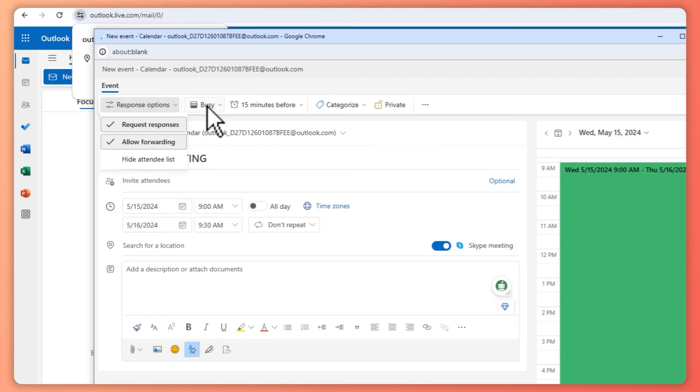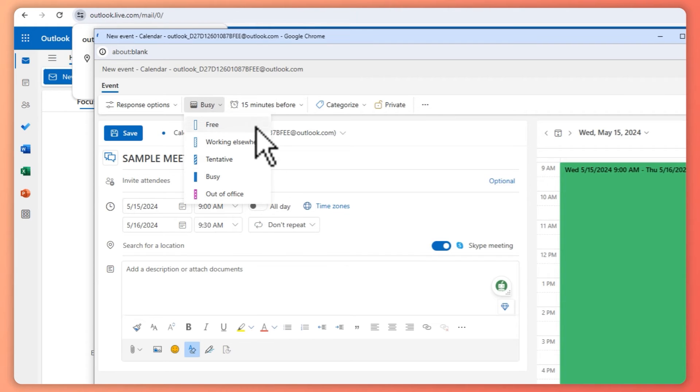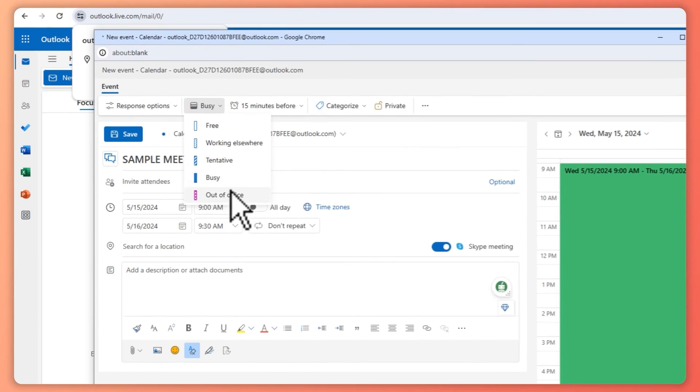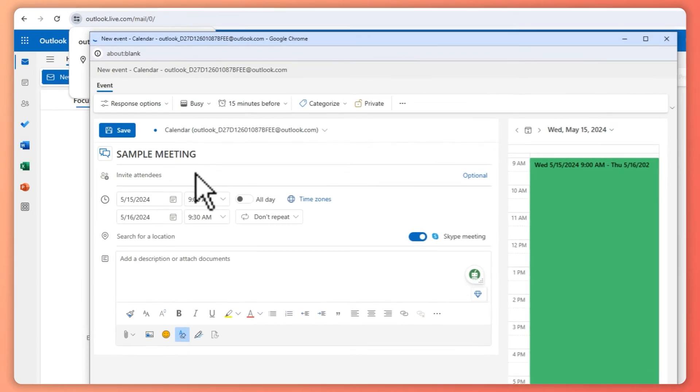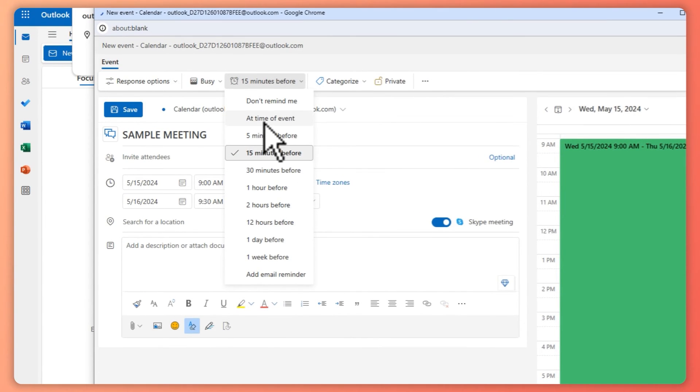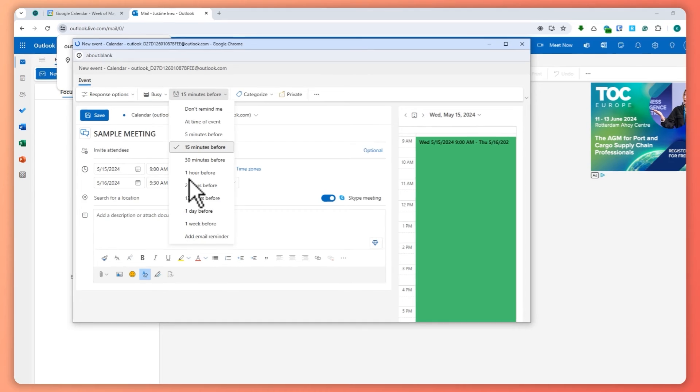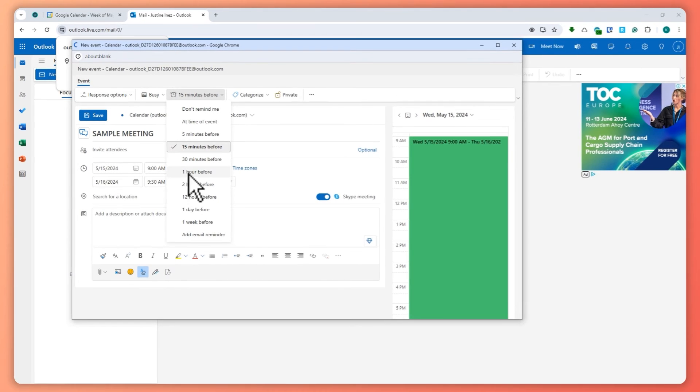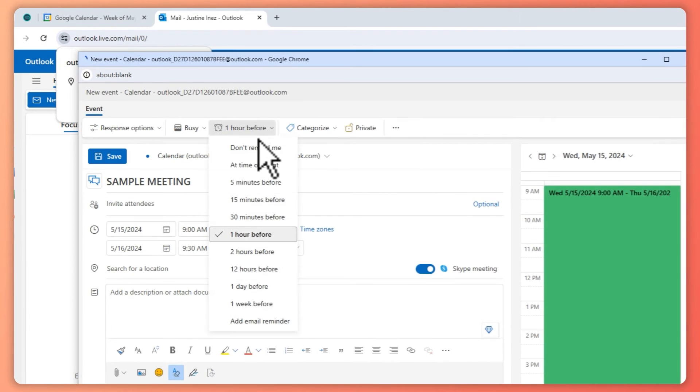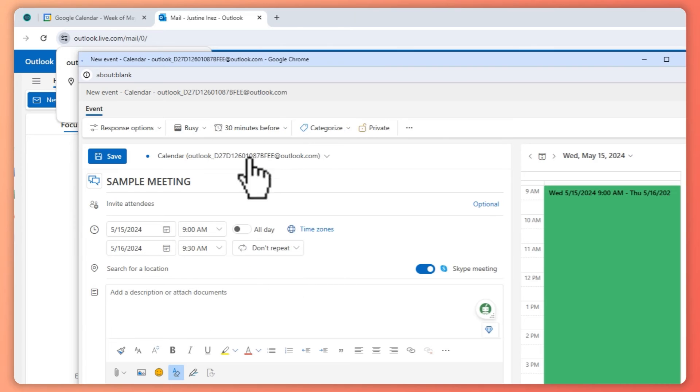...hide the attendee list, and so on. You can go for busy if this is a busy time for you, then you can mark it as busy, or you could also go for a reminder right here. You can remind your attendees and yourself maybe one hour before or you can go for 30 minutes before the meeting and so on.